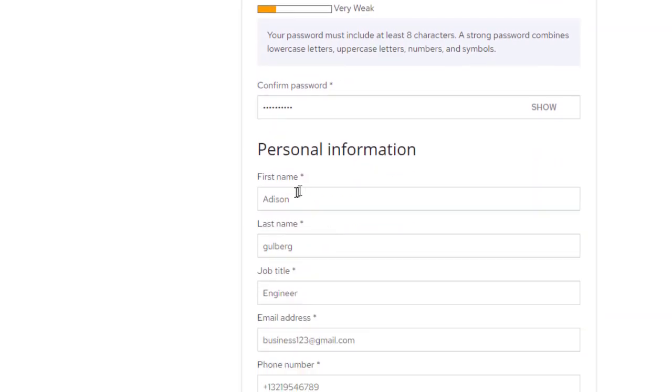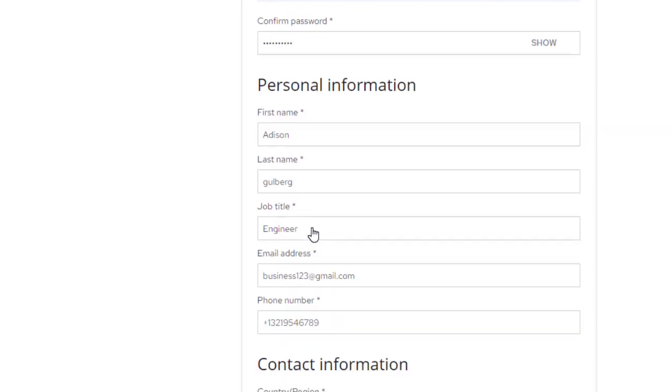Here we will write our name. Here we will write our name. My name is Addison and last name Galberg.